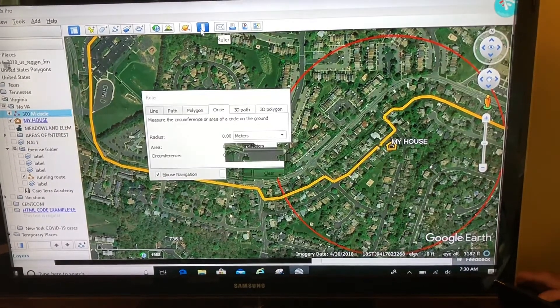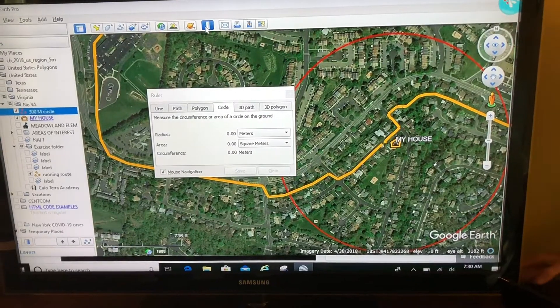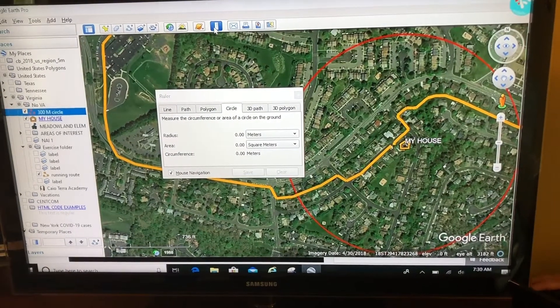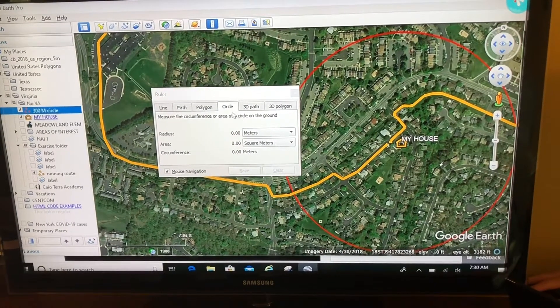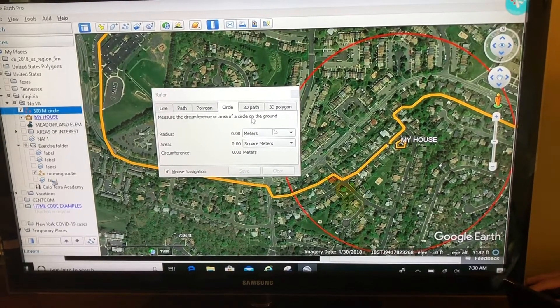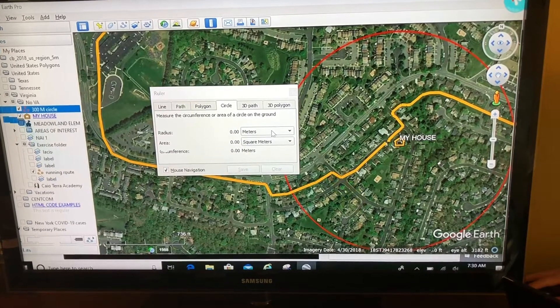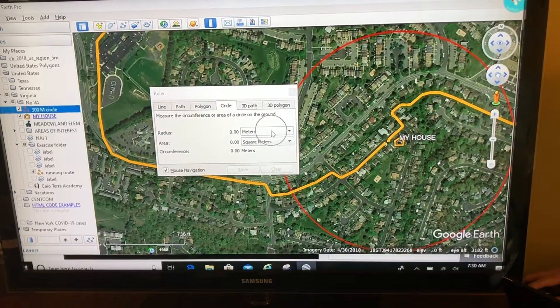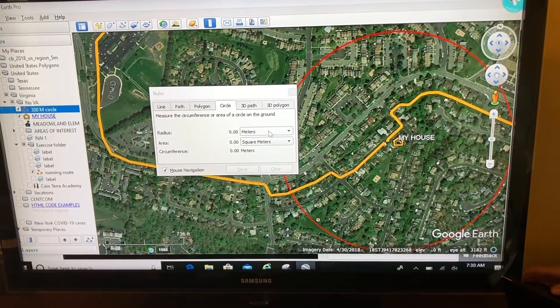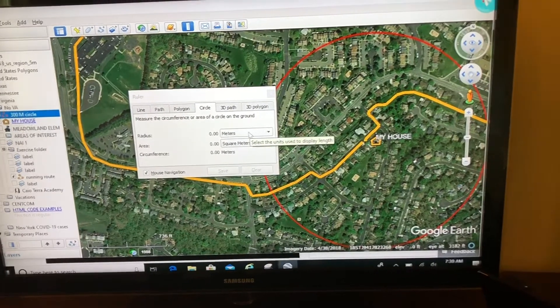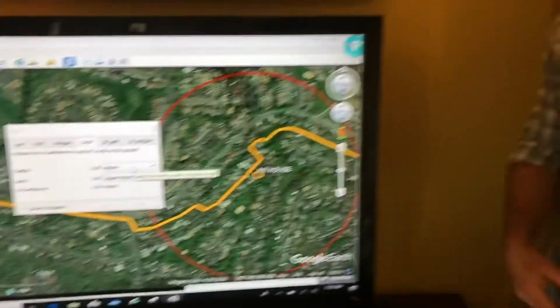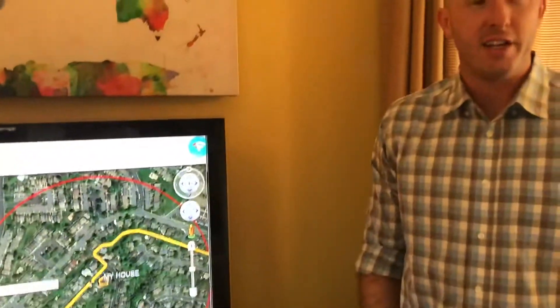So there are going to be times when you want to draw a circle. In those cases, you're going to use the ruler up here, switch it to the circle tab, change it to the unit of measure that you desire, and then build your circle. Make sure you save it and move it up to My Places. Thanks for watching Map Your World.